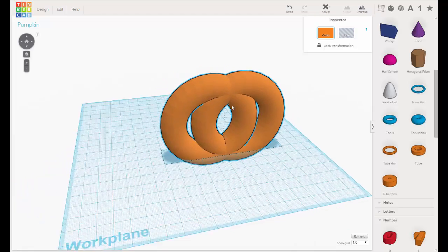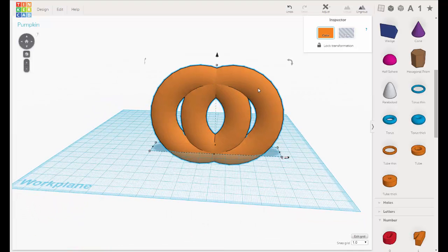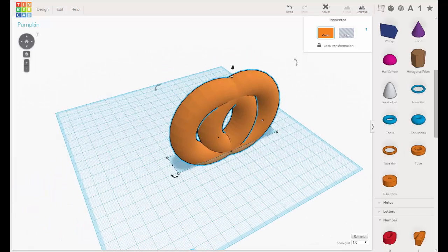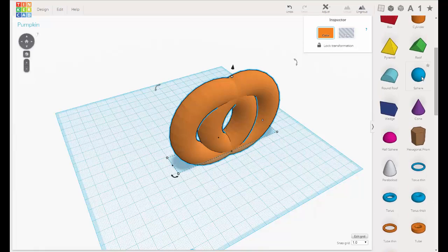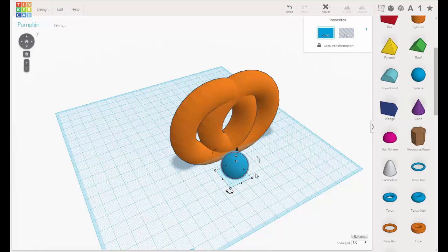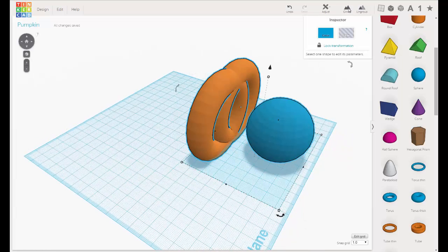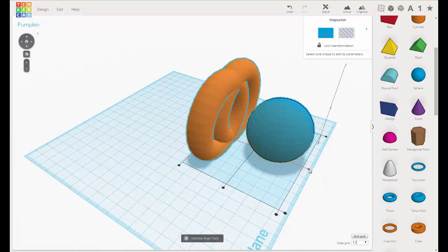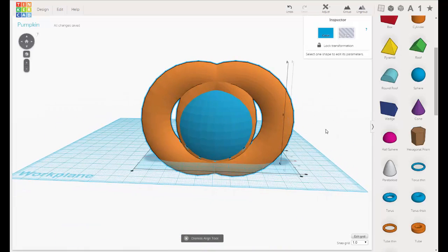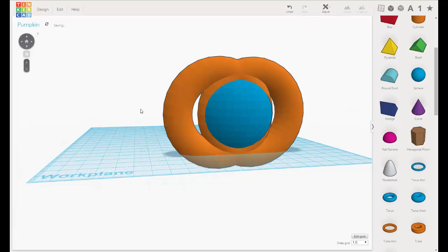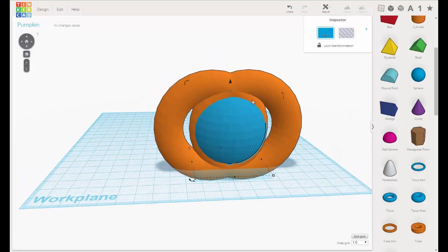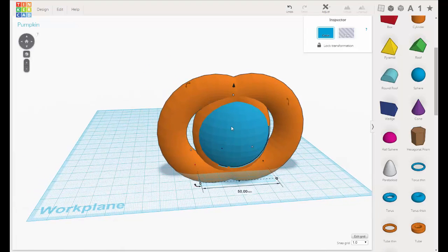Next thing I want to do is eventually make this hollow. So while we can right now, let's create a sphere. Drag this out and make it significantly bigger. Then let's align these two — marquee select both of them, go under Adjust, Align, and align them this way, this way, and this way. I know this looks weird, but trust me. Now I'm going to make this bigger.